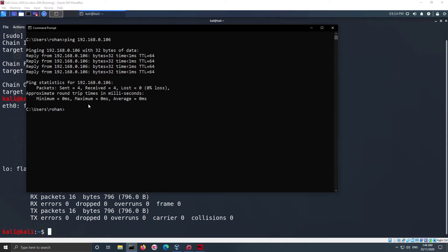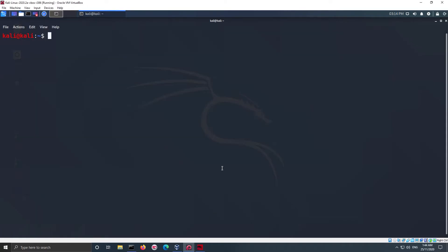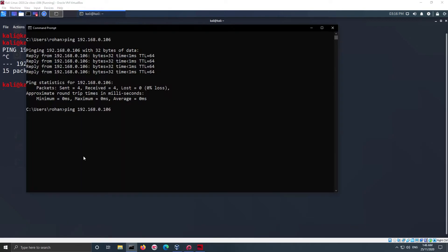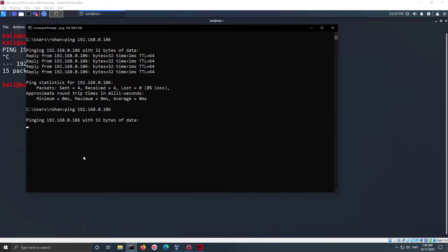Now to add our first rule, we need to run the following command: iptables -A to specify that we want to add rule, INPUT to specify the rule type, -s and then source IP. In my case it's 192.168.0.222, -j DROP to drop the request. Now if I ping my virtual machine from my main machine, there is no response as the firewall drops the request.